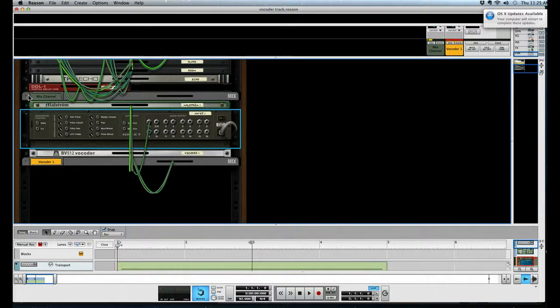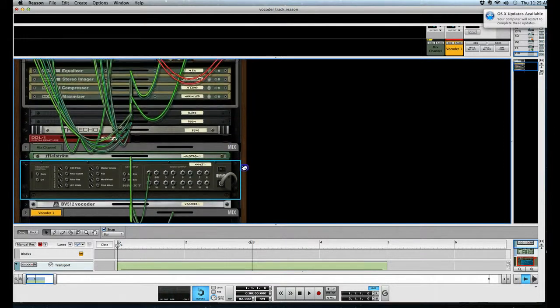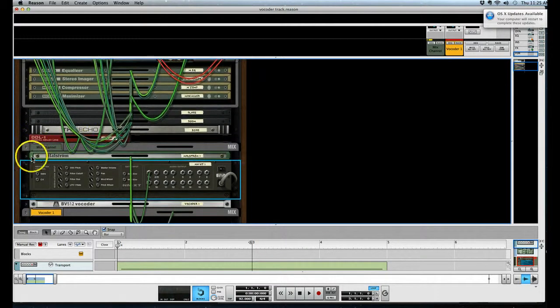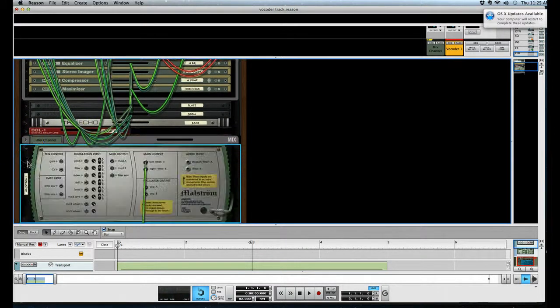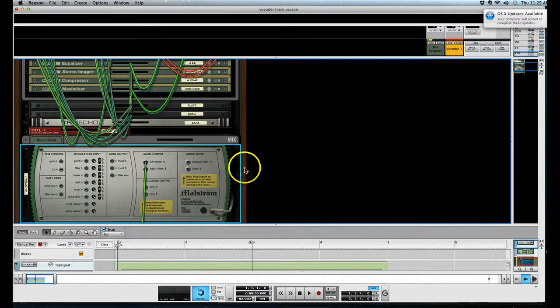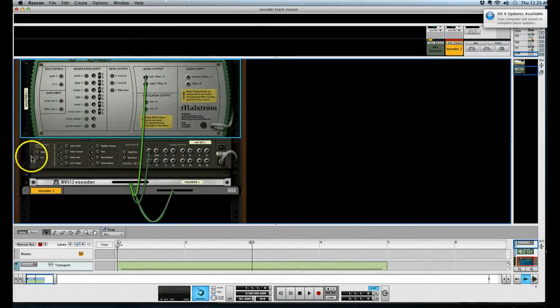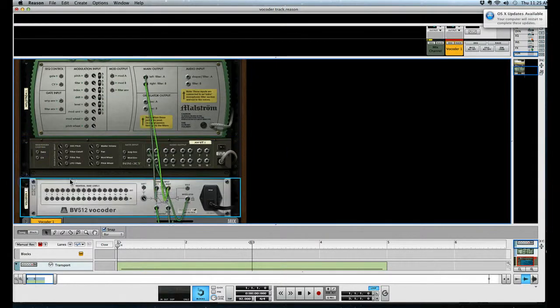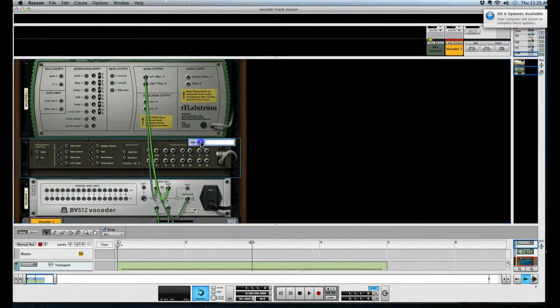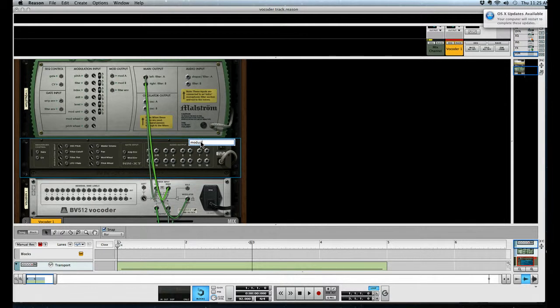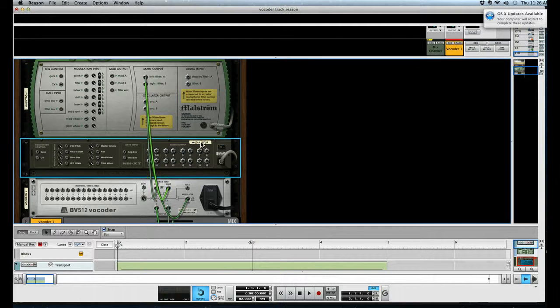Now if we go to the back of these by hitting the tab button, which I can show you the connections, let's just make these a little bigger so we can see them. There you go. Okay, so this is the modulator, modulator input.